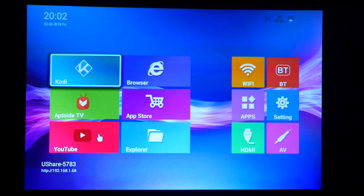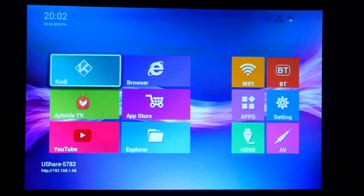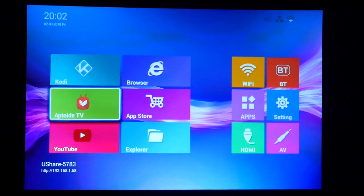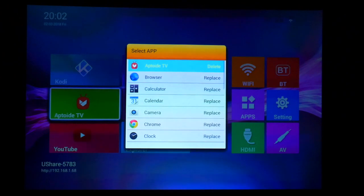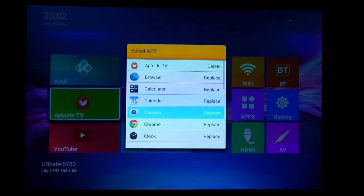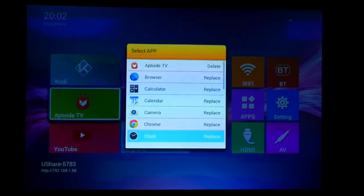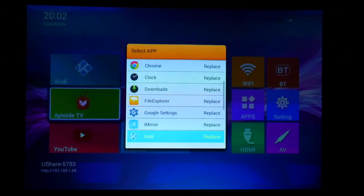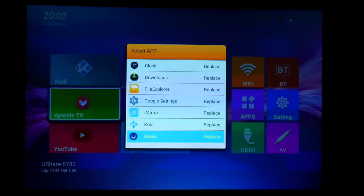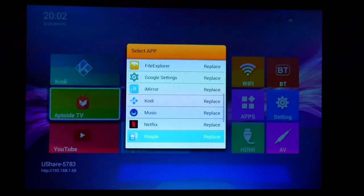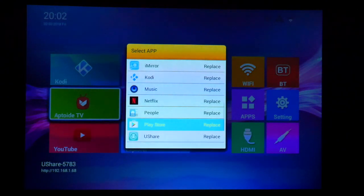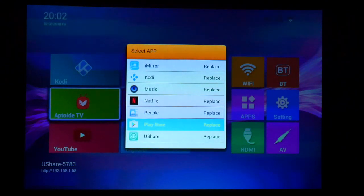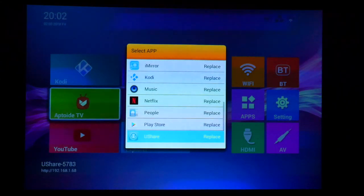And if we want to switch this right here, we just click on the right and we can switch the app that we want here on the home screen, which we can do. We can put Chrome, Clock, Downloads, Mirror, Kodi, Netflix. I already installed Netflix. We also have Play Store if you want to use your Google account, if you have some paid apps that you want to use here, which is really cool.